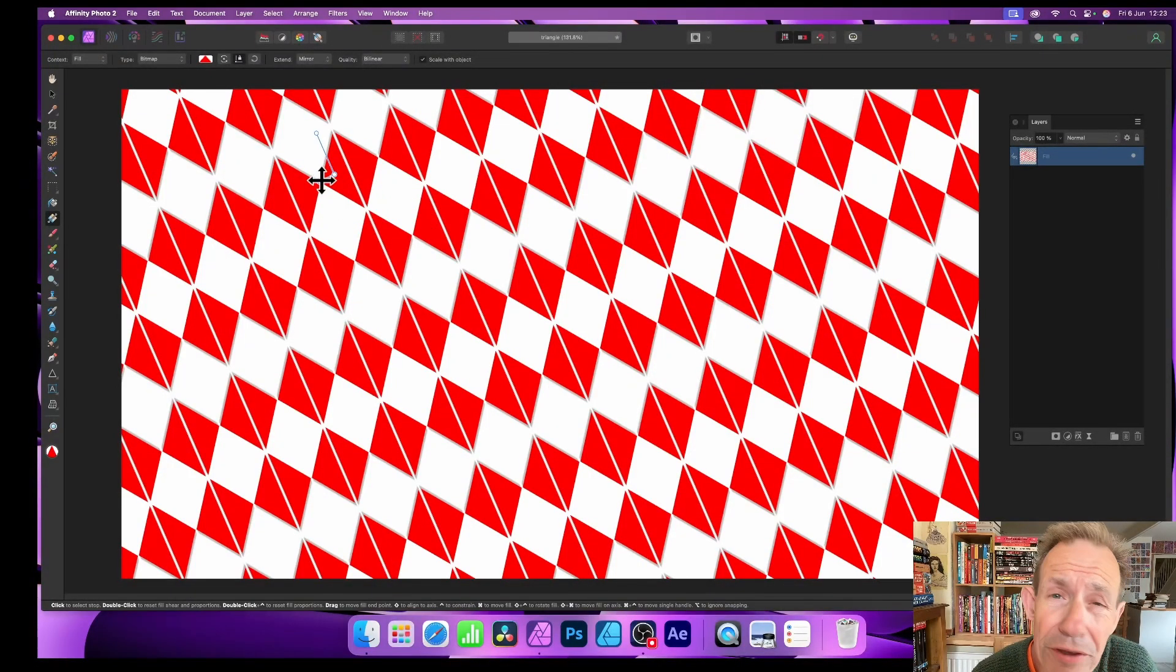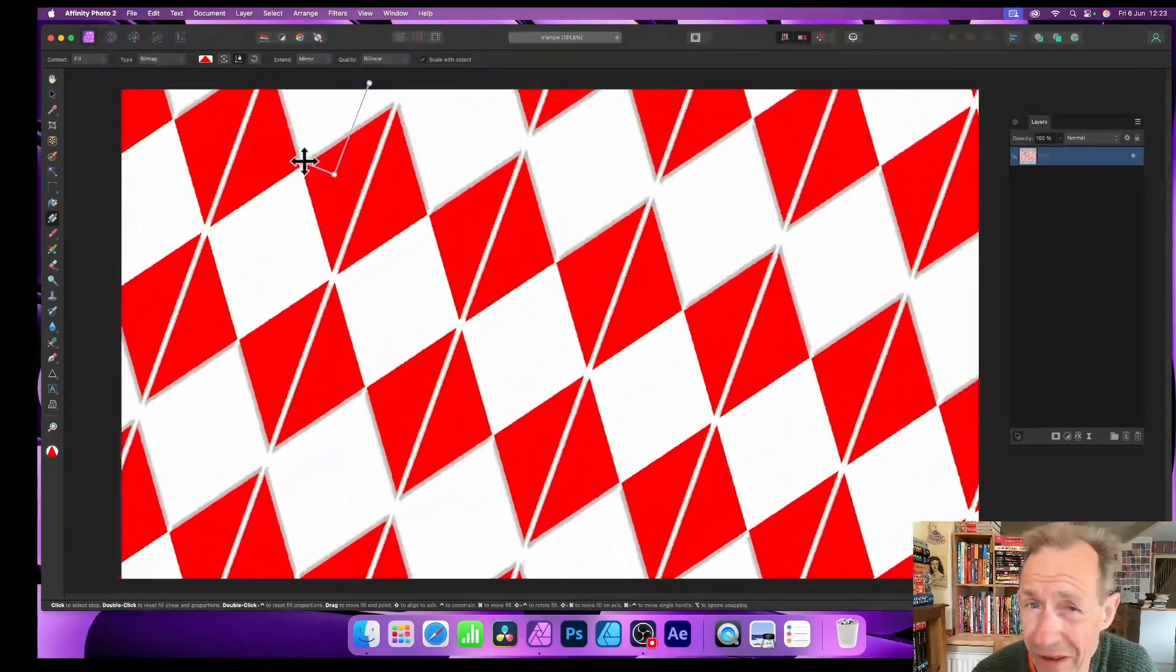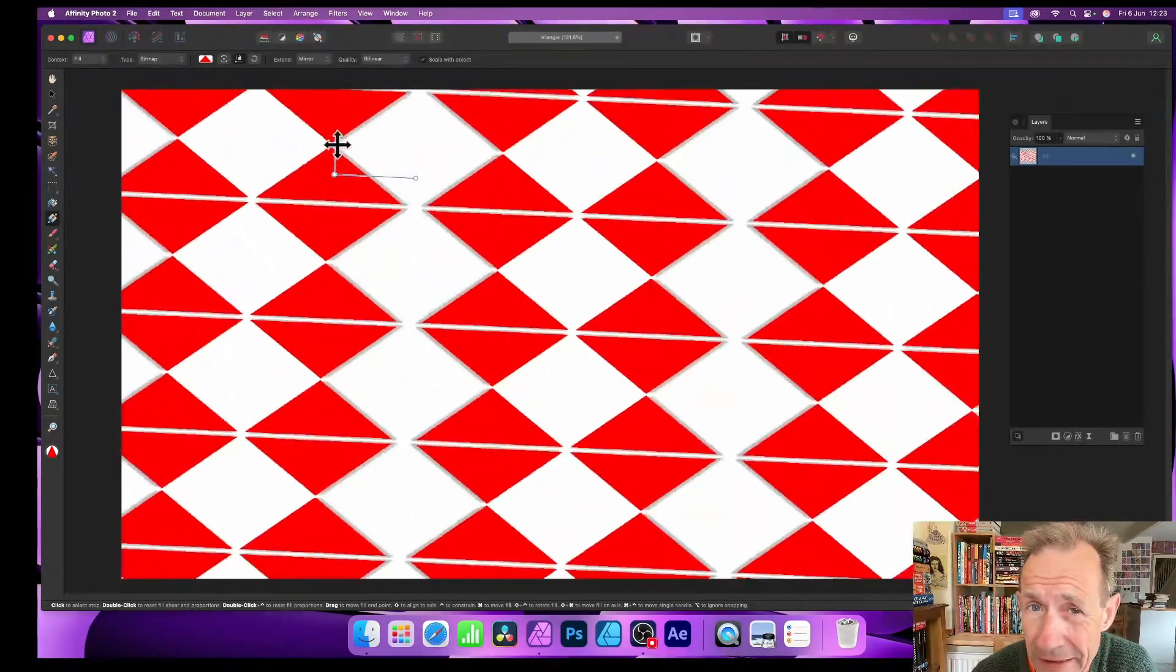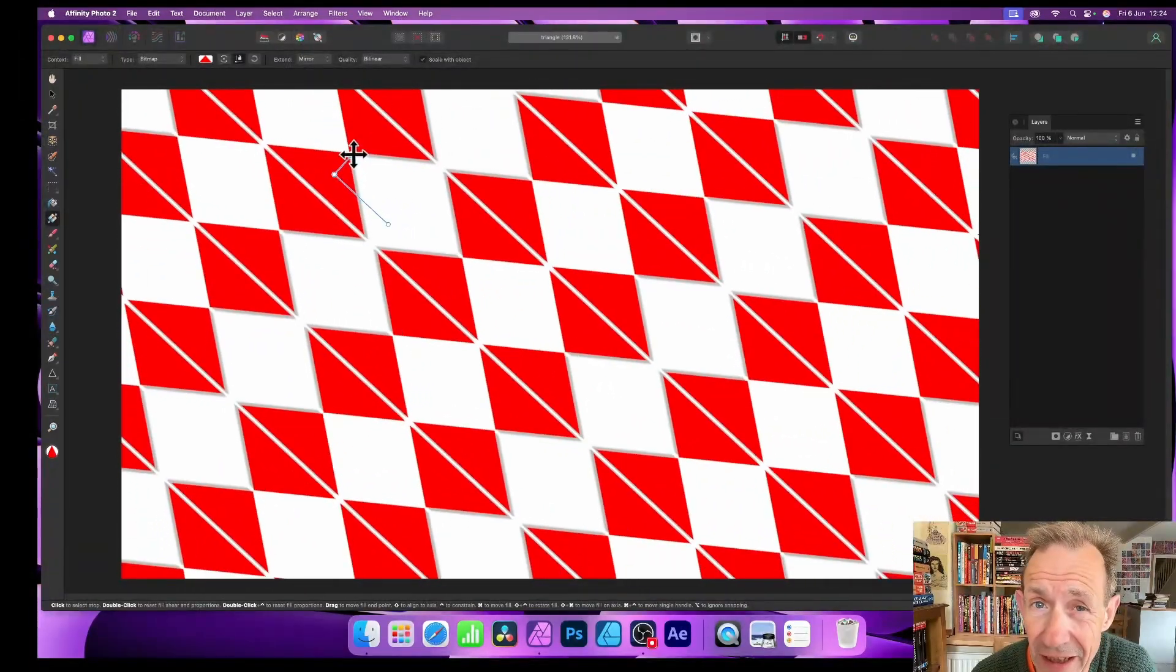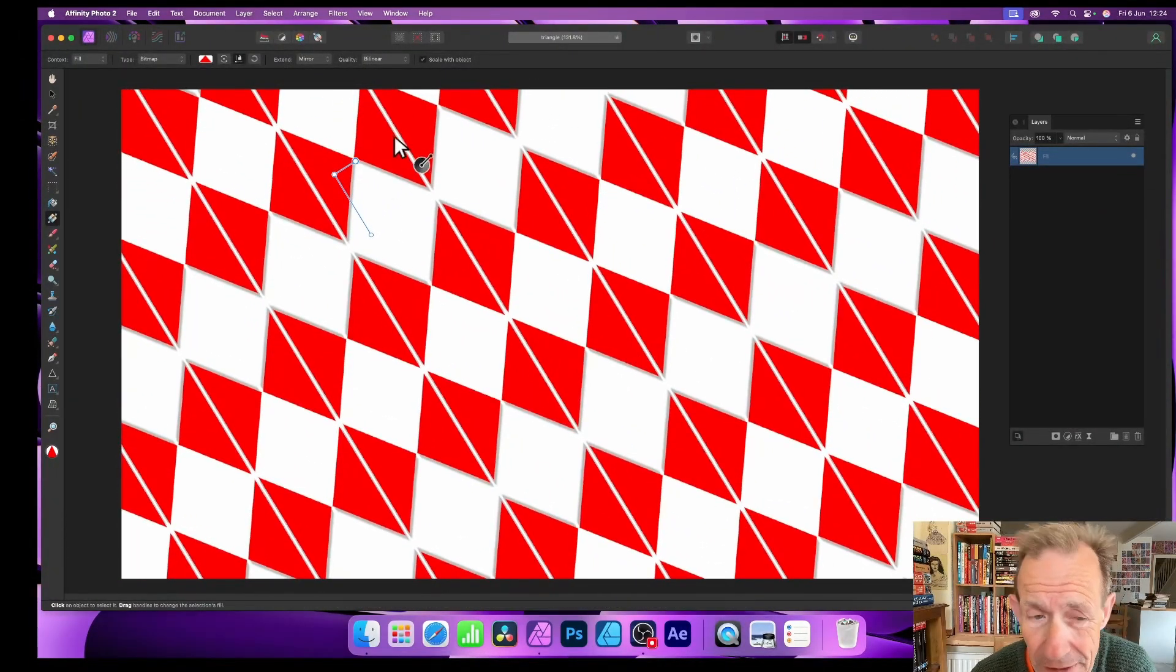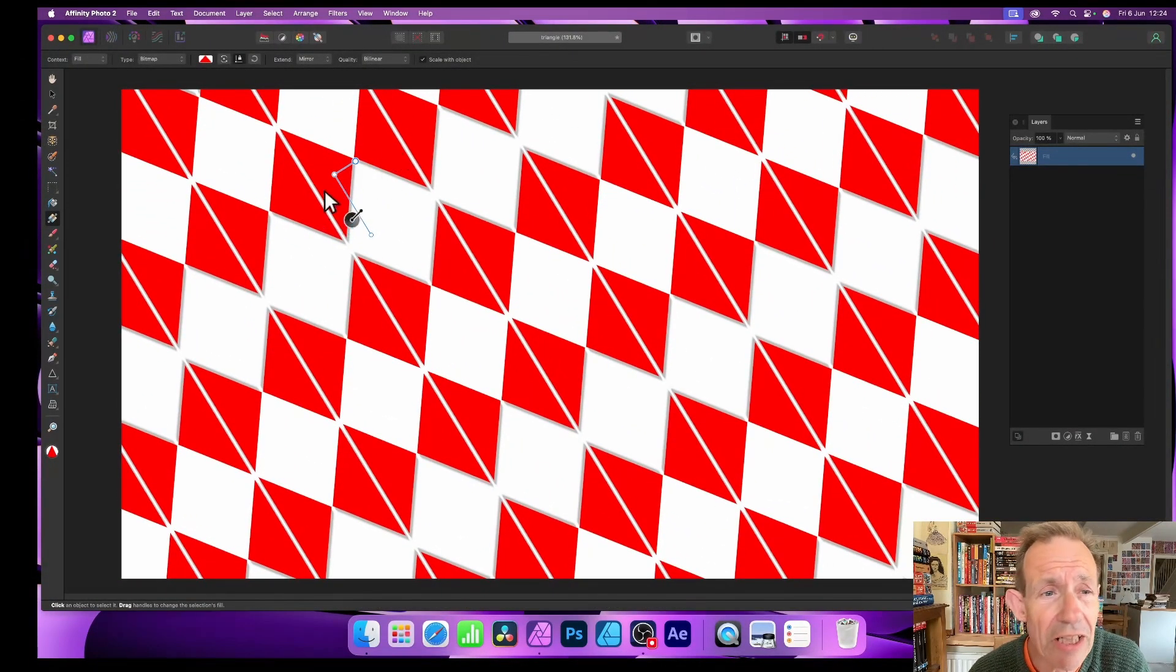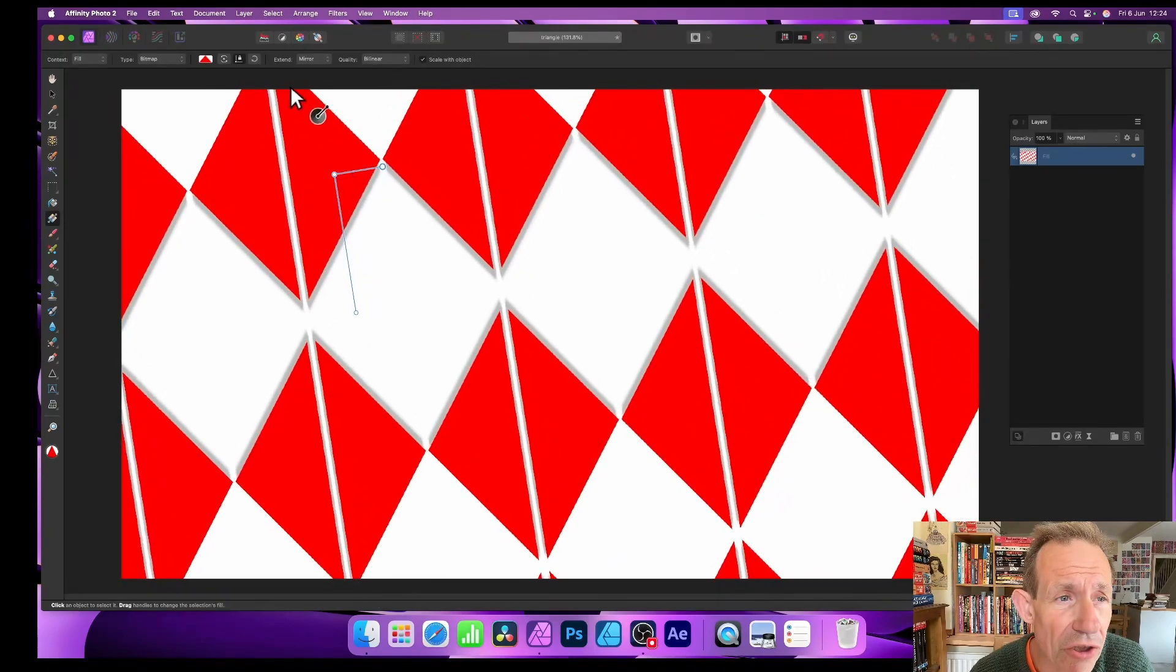In Affinity Photo, you can use bitmap fills in all kinds of ways. I'm just using a fill layer that I've just created with a bitmap, so you can see the options here, lots and lots of them along here.